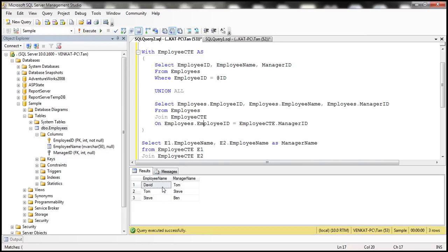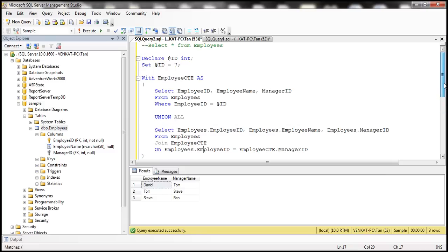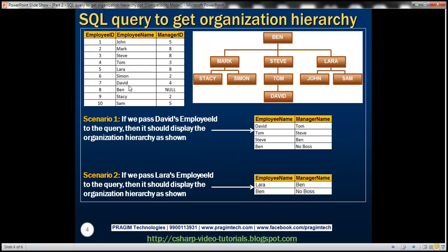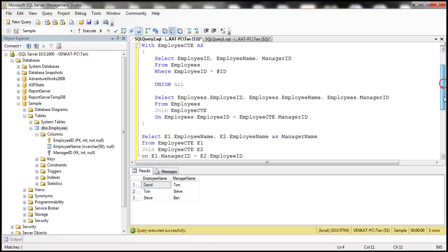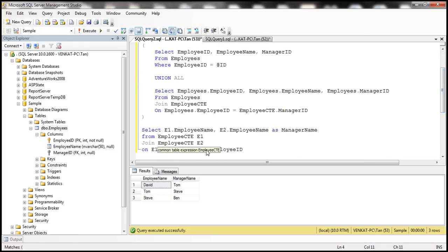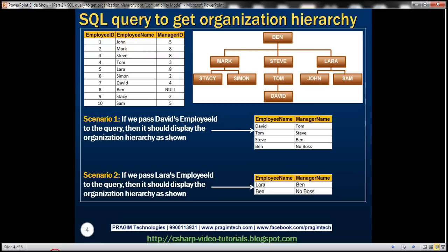After executing, we get three rows. We passed ID seven, which is David's ID. David reports to Tom, Tom reports to Steve, Steve reports to Ben — so we expect four rows but only get three. That's because we're doing an inner join, and Ben's manager ID is null so it doesn't match. To get Ben's record, we switch to a LEFT JOIN.